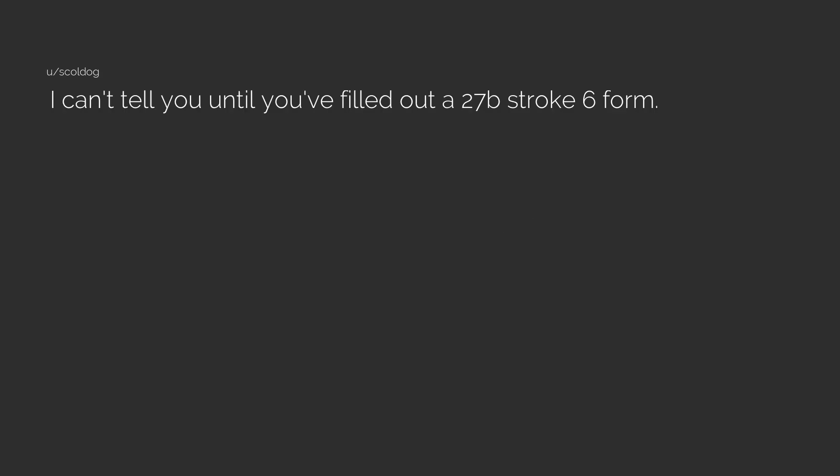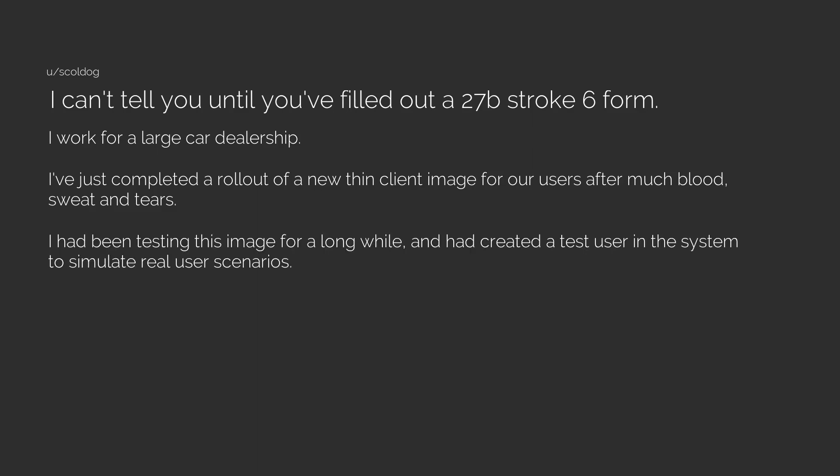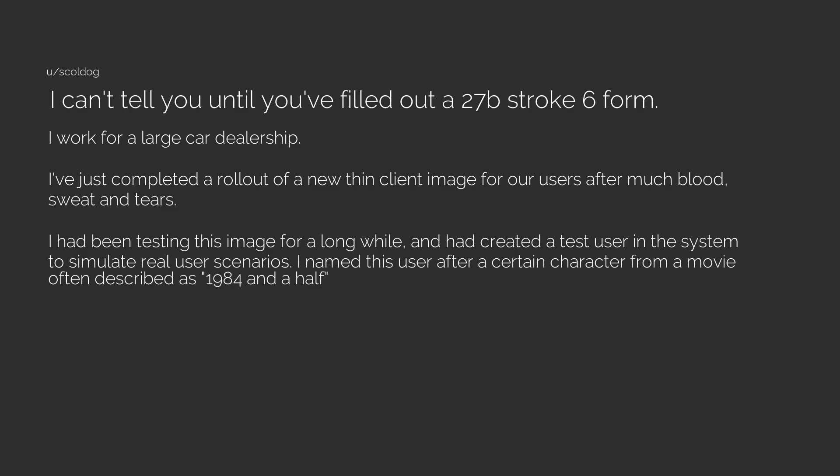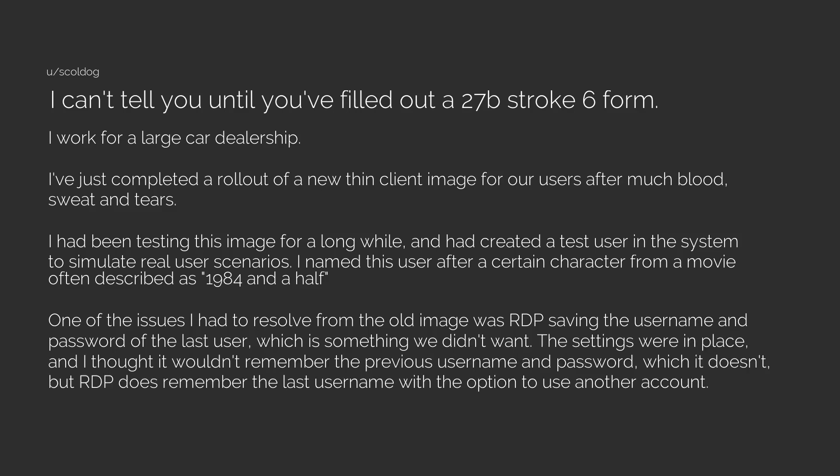I can't tell you until you've filled out a 27b stroke 6 form. I work for a large car dealership. I've just completed a rollout of a new thin client image for our users after much blood, sweat, and tears. I had been testing this image for a long while and had created a test user in the system to simulate real user scenarios. I named this user after a certain character from a movie often described as 1984 and a half. One of the issues I had to resolve from the old image was RDP saving the username and password of the last user, which is something we didn't want.